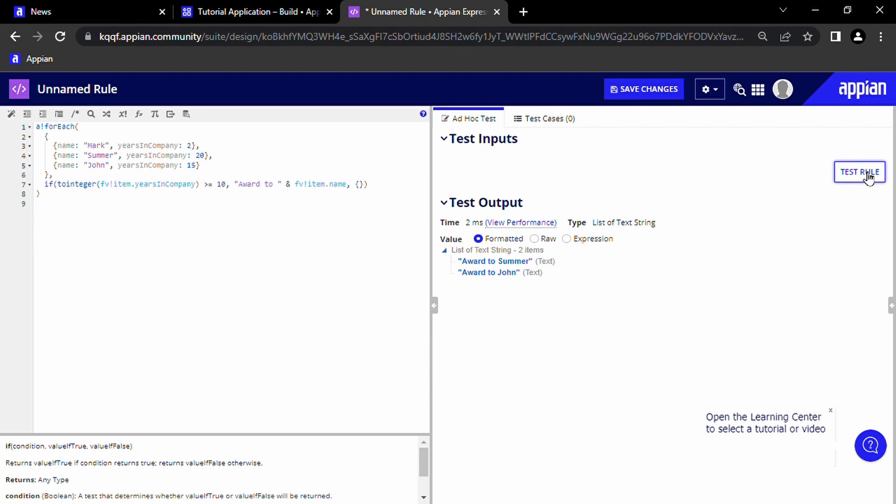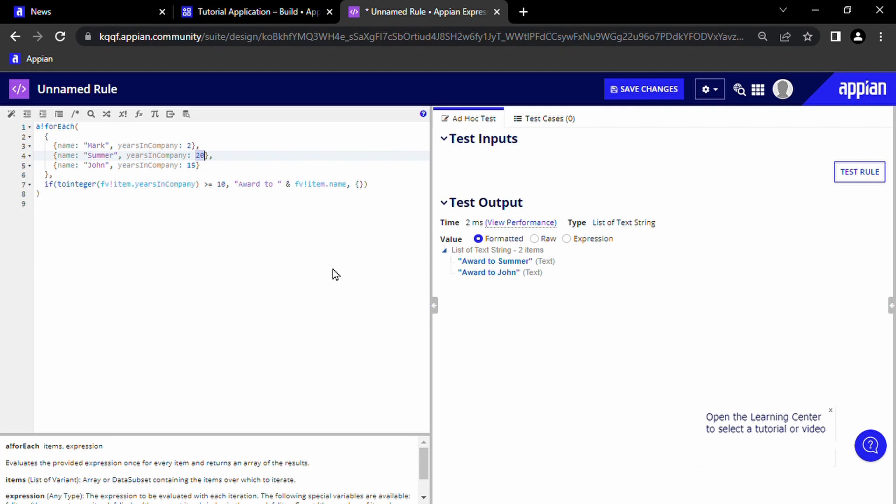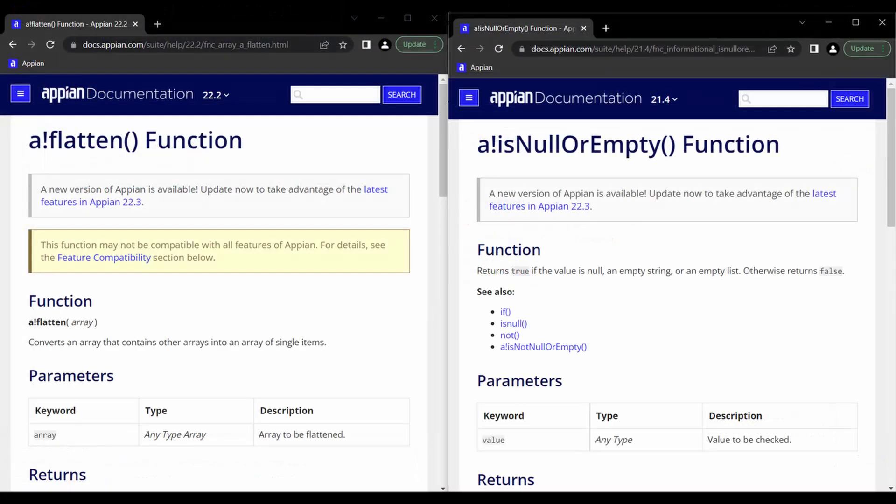Now what happens if all of our employees happen to have worked for less than 10 years? In that case, our expression rule will output a list of empty lists, which is strange. We may want this to instead output the text no award to any employees. If there are no awards, for that we can make use of some Appian functions: a!flatten, which removes the nesting in the list that we output, and a!isNullOrEmpty, which will tell us if the list is empty. So when I got started with Appian, my problem was how can I build on top of the code that I just wrote to build this additional logic.